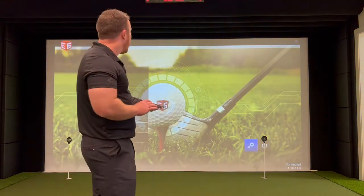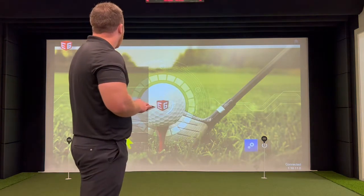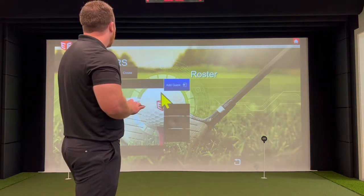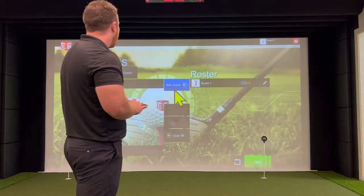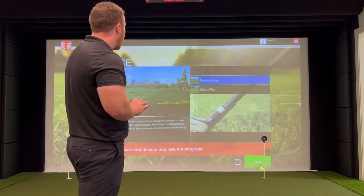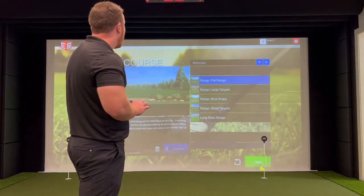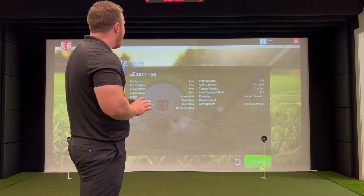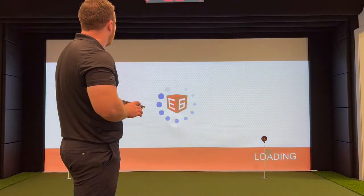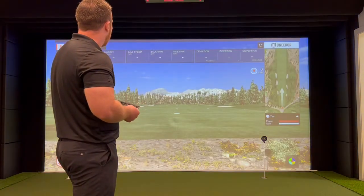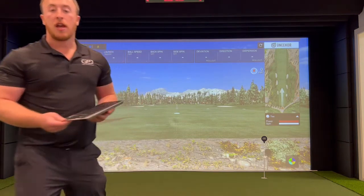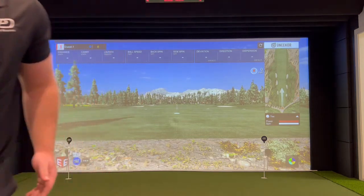The fastest way to get to the driving range when you're at E6 is to go to the practice option, select add guest, hit next, next again, next one more time, and then hit tee golf. From there, you're at the range and you're ready to hit shots.